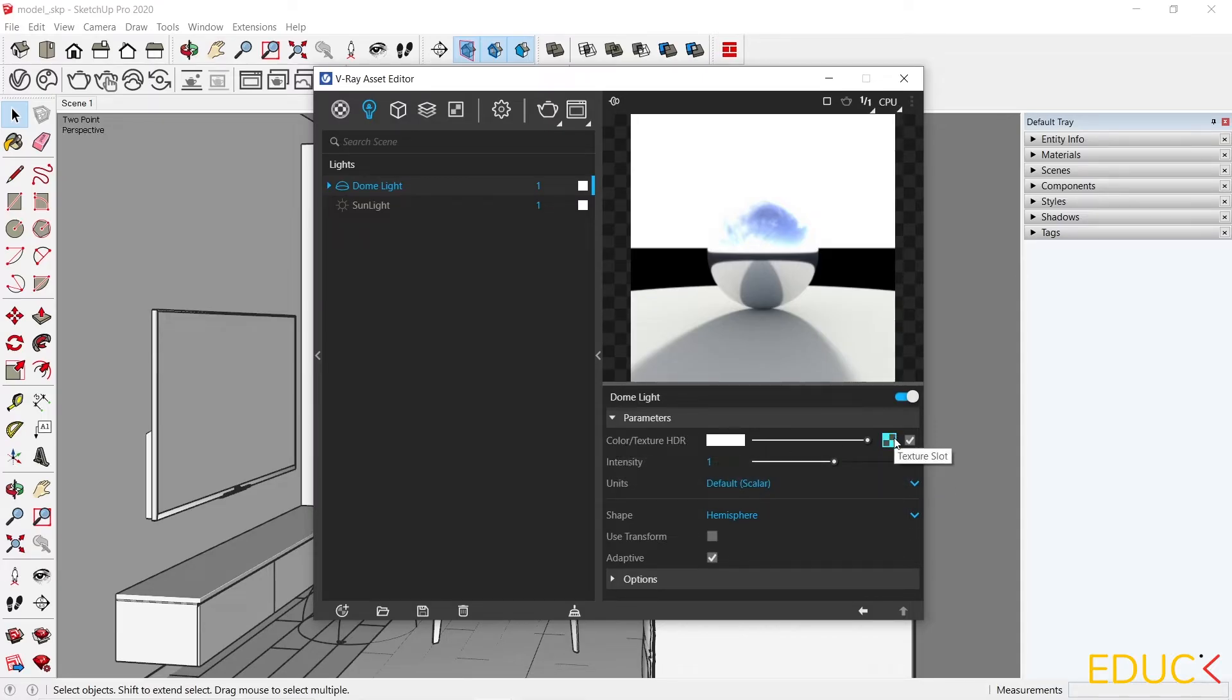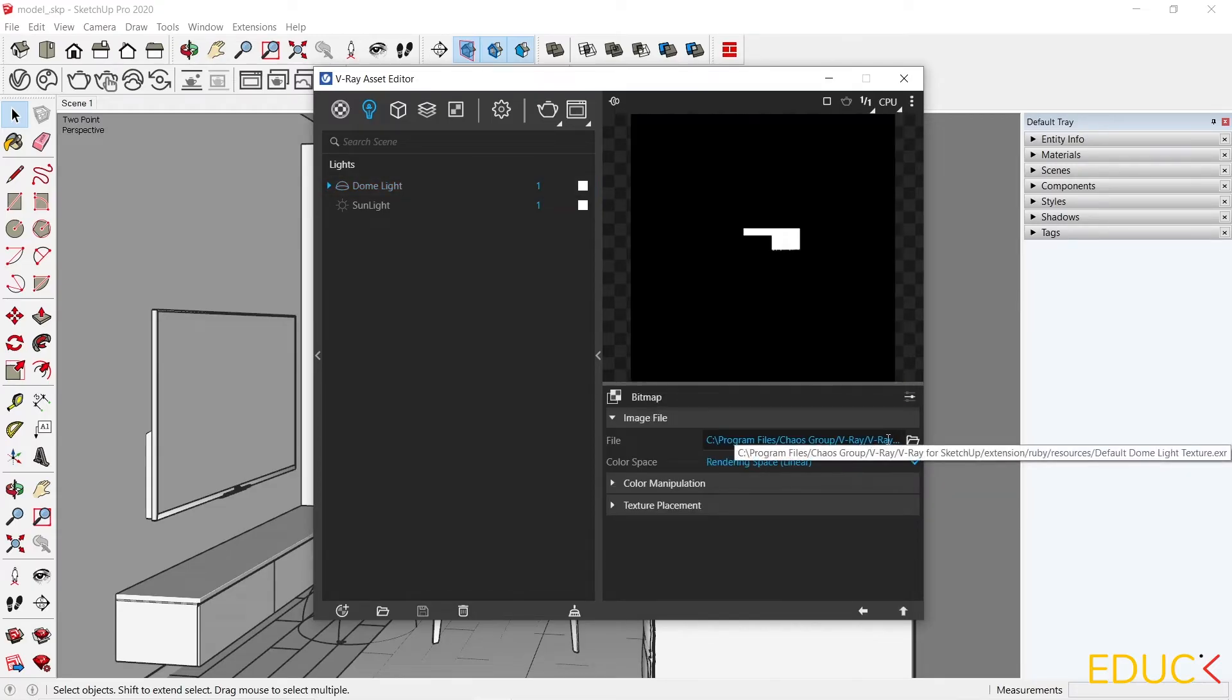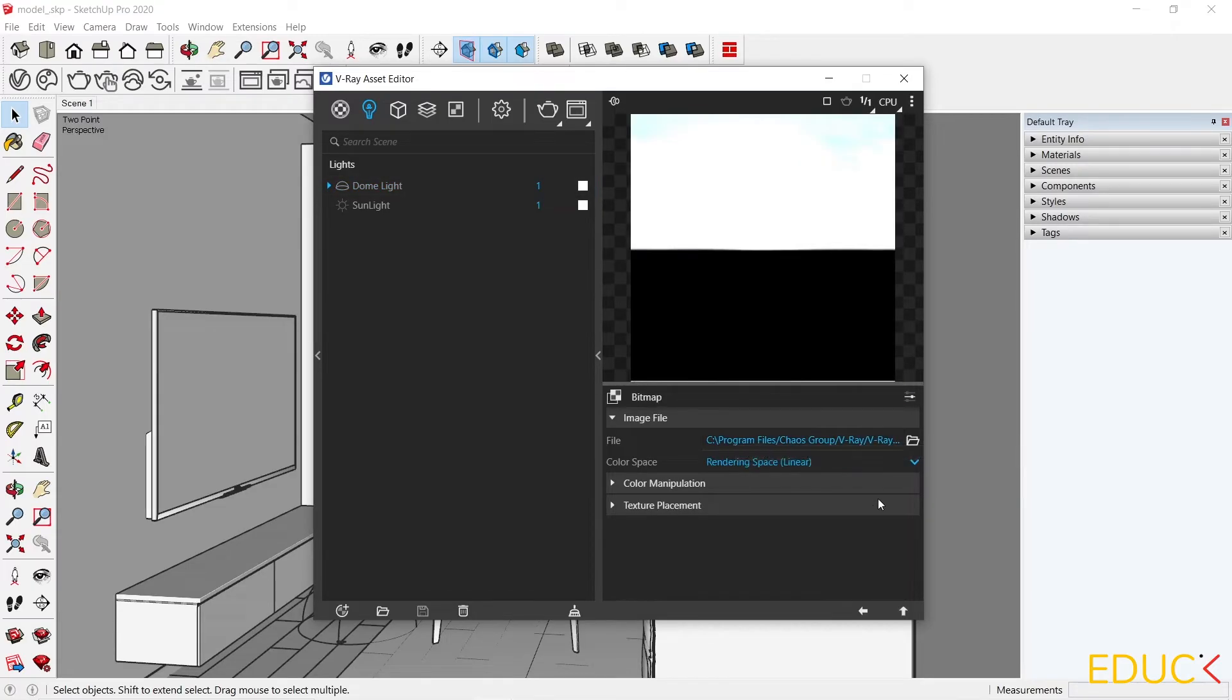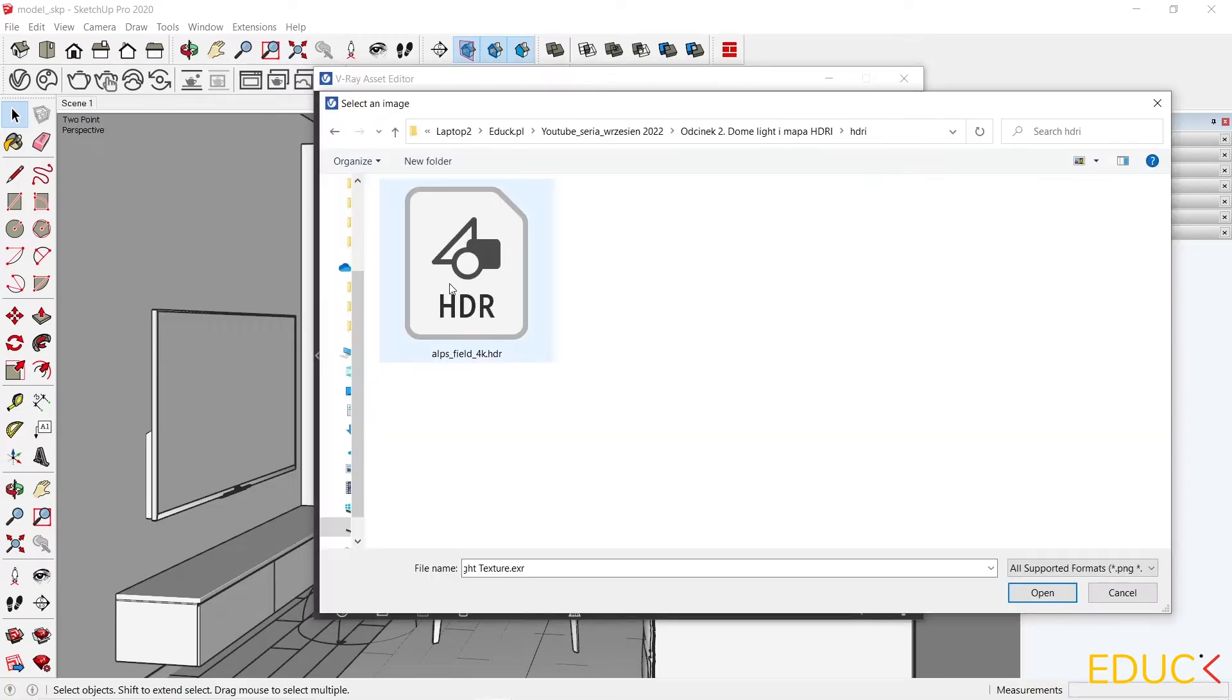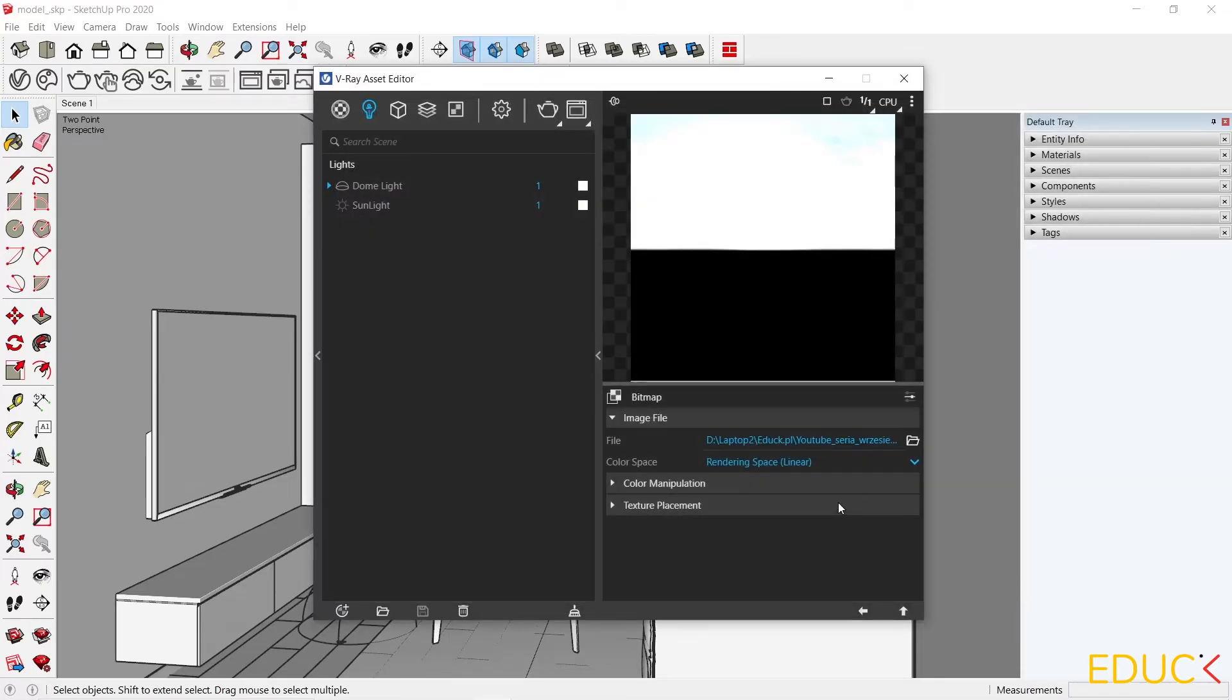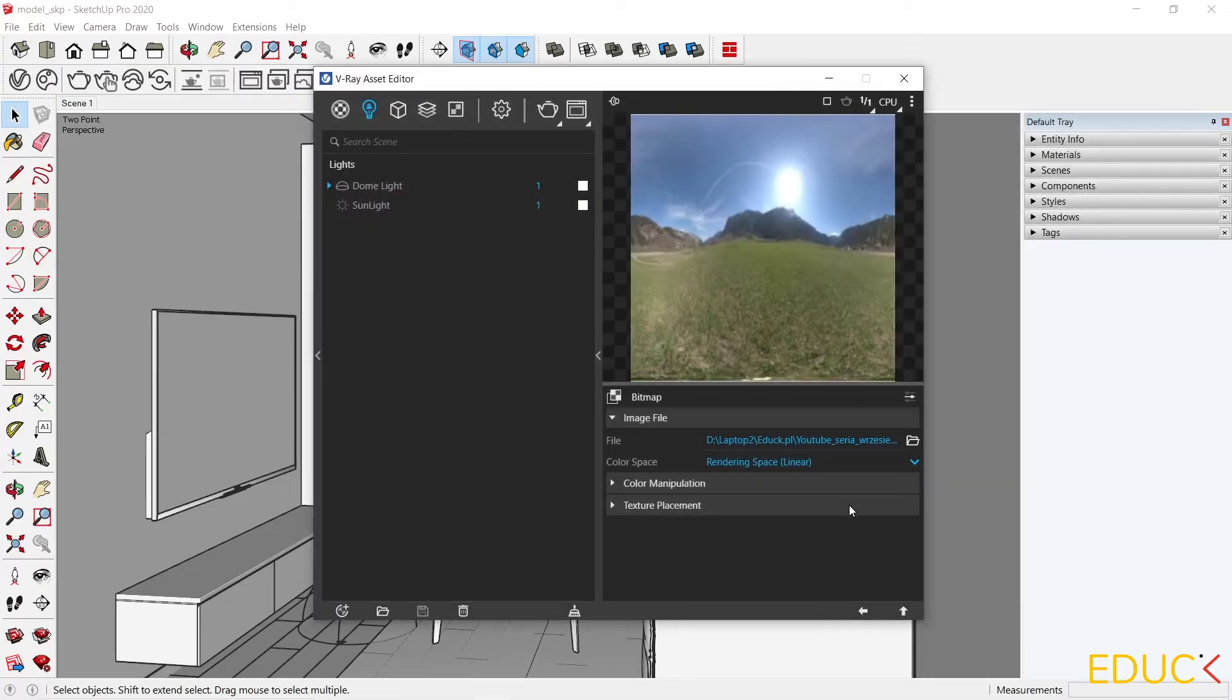As we can see, the map is loaded. It's a basic map from V-Ray. I want to replace it with my HDRI map from the folder. That's why I click on the folder icon and open it. The map is loaded.